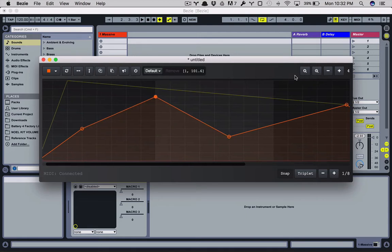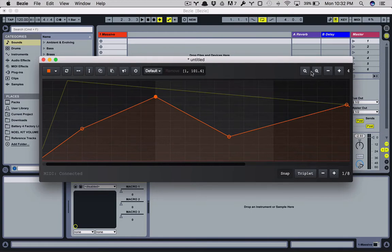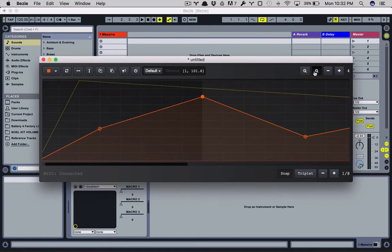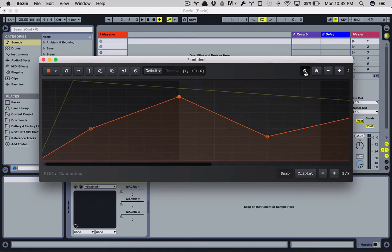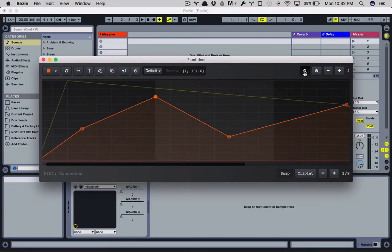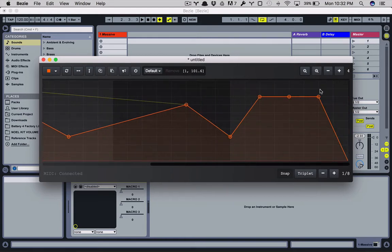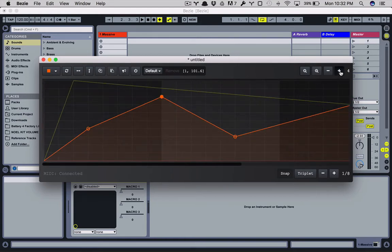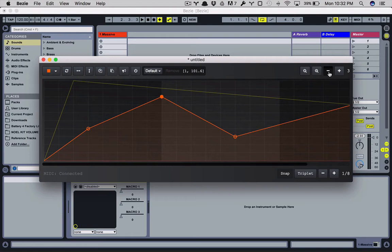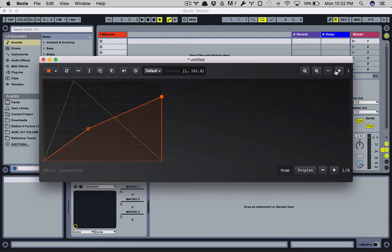So on the right hand side we have zoom in and zoom out. So just as it looks, you can zoom into your current grid, zoom out of your current grid. So Bezier defaults to four bars. You can go up to 16 bars and down to one bar.